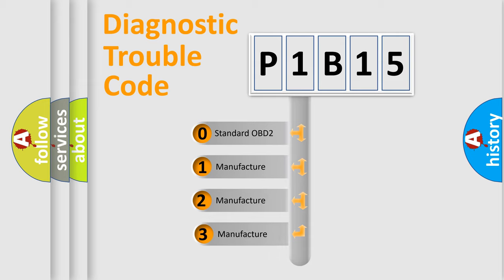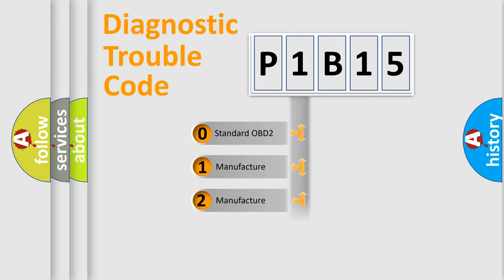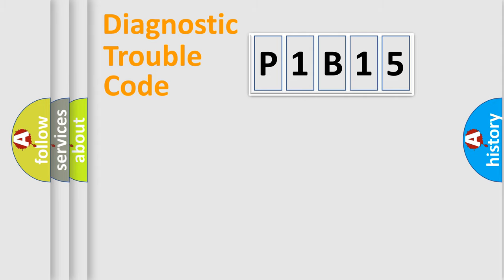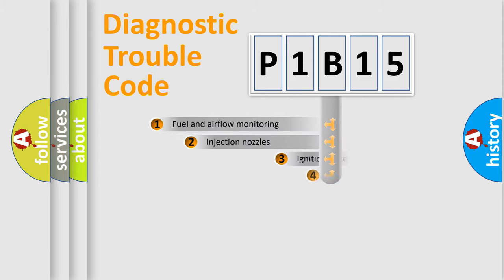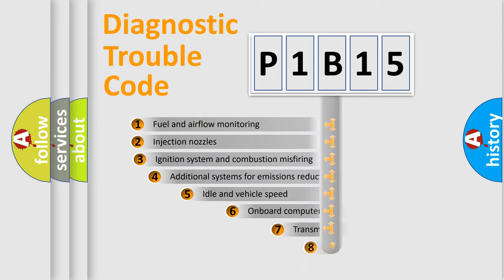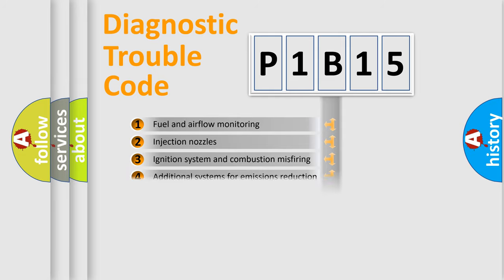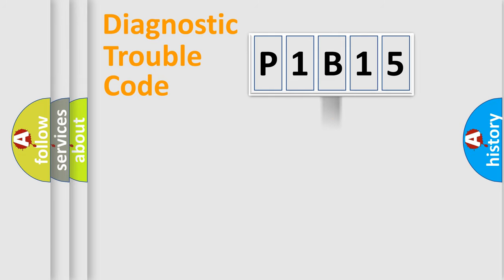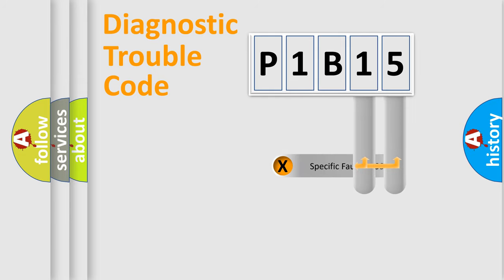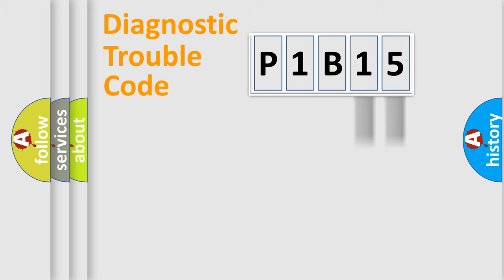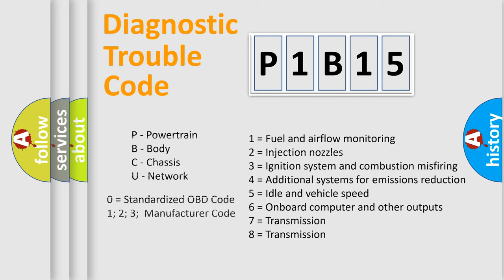If the second character is expressed as zero, it is a standardized error. In the case of numbers 1, 2, or 3, it is a manufacturer-specific error. The third character specifies a subset of errors. The distribution shown is valid only for the standardized DTC code. Only the last two characters define the specific fault of the group. Let's not forget that such a division is valid only if the second character code is expressed by the number zero.